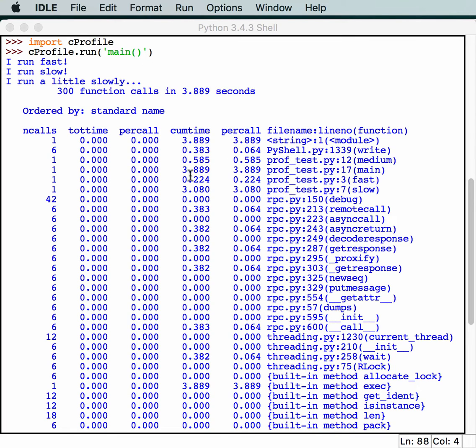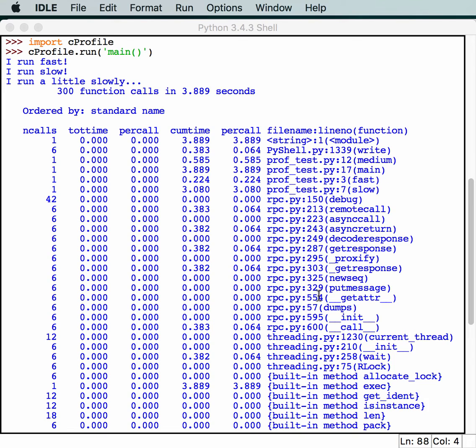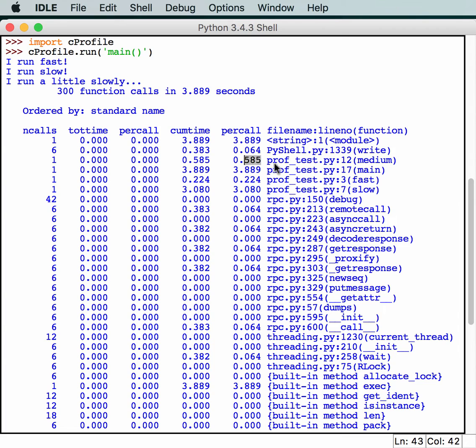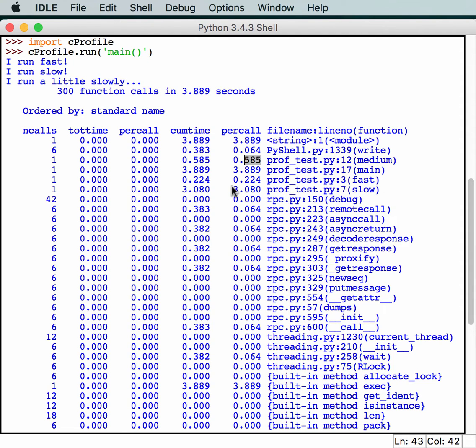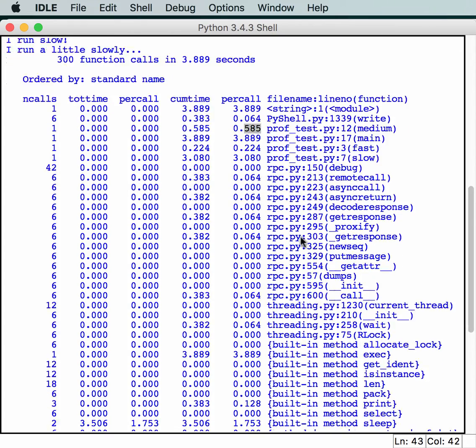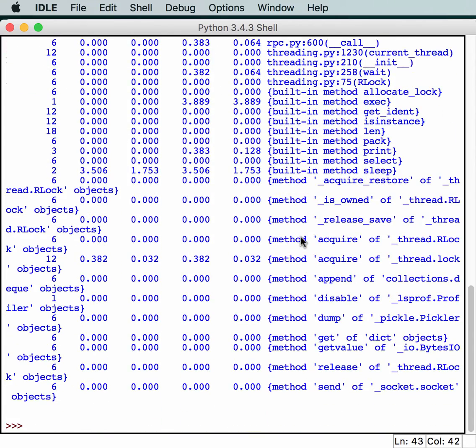Here we know that profile test line 17 in the main function is taking 3.889 seconds. Well, the main function calls everything, so that's kind of to be expected. Let's scroll around in here. We can see here that this particular test took half a second to run, and that's the medium test. Whereas the slow one took 3 seconds. So, we know that the slow one is probably the longest one and would be the one we want to optimize, if we wanted to optimize anything.